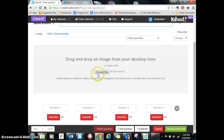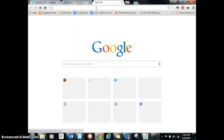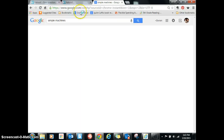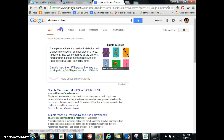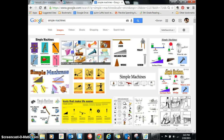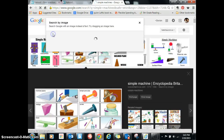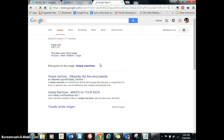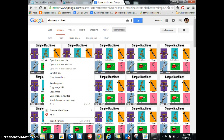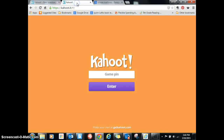I could put an image in there if I wanted to. To do that, I would just go to the internet and get a picture of simple machines, go to images, and borrow an image. Of course, I would make sure I'm using images that are approved. So I'm going to copy the image URL and see if that's enough.